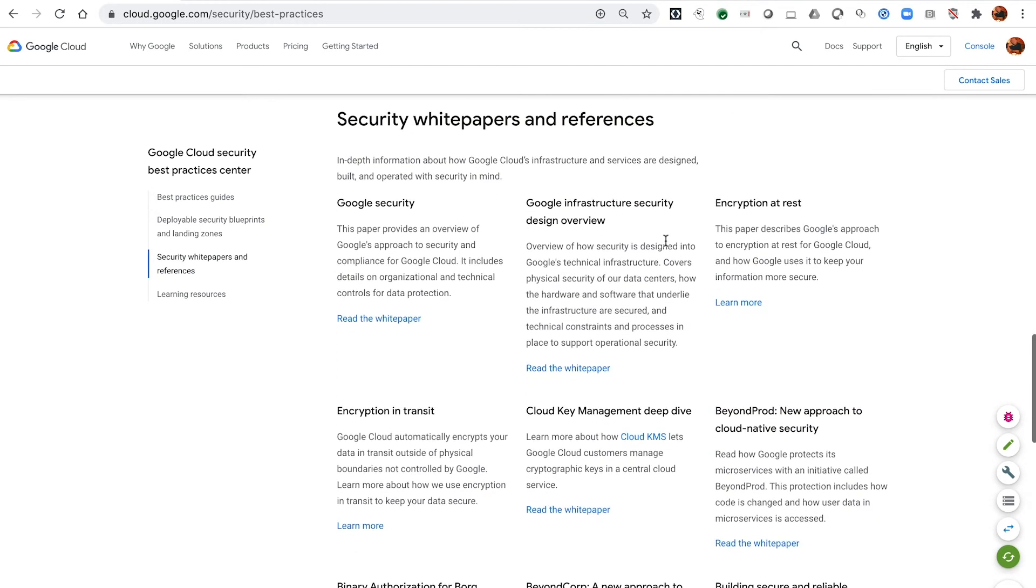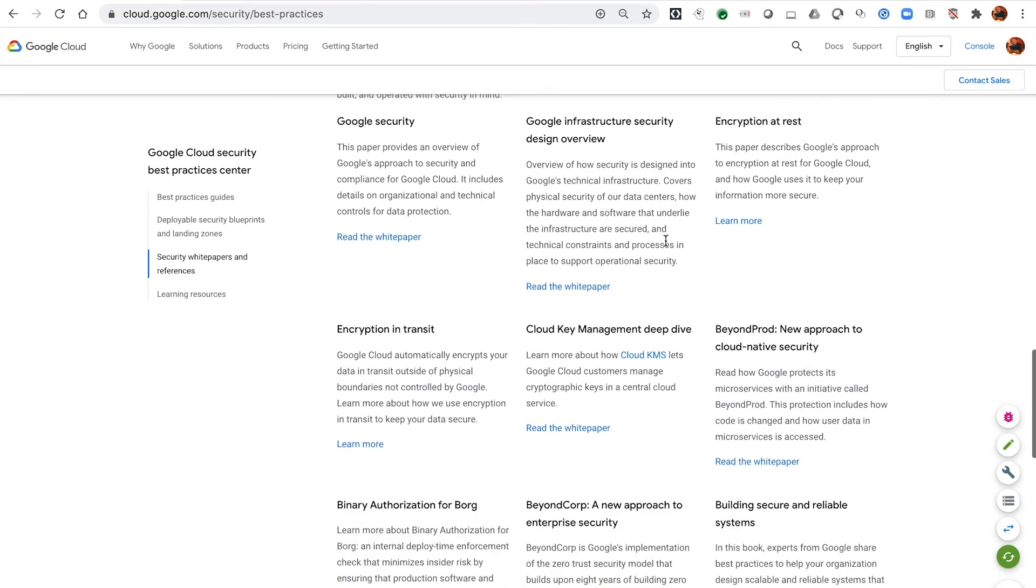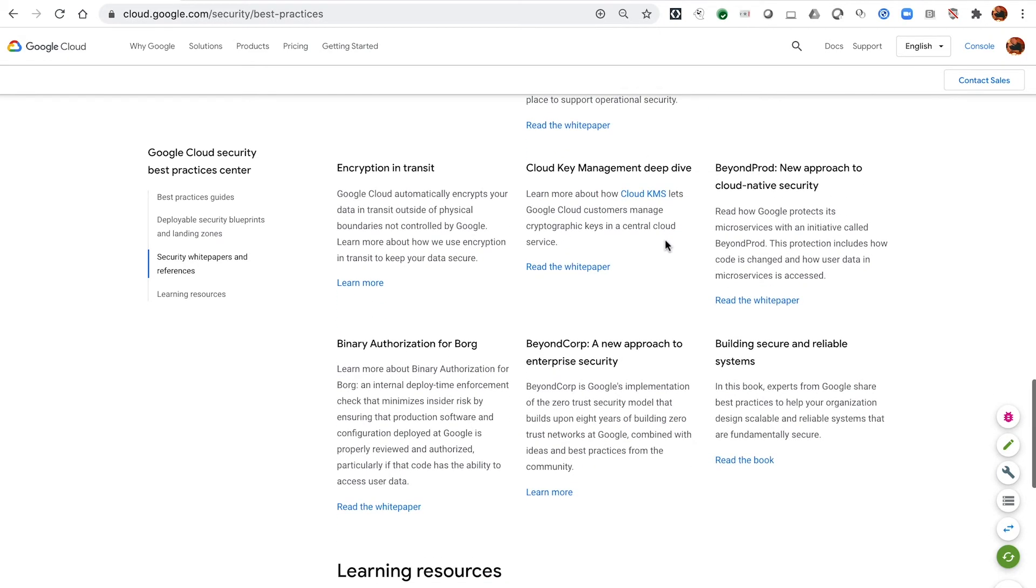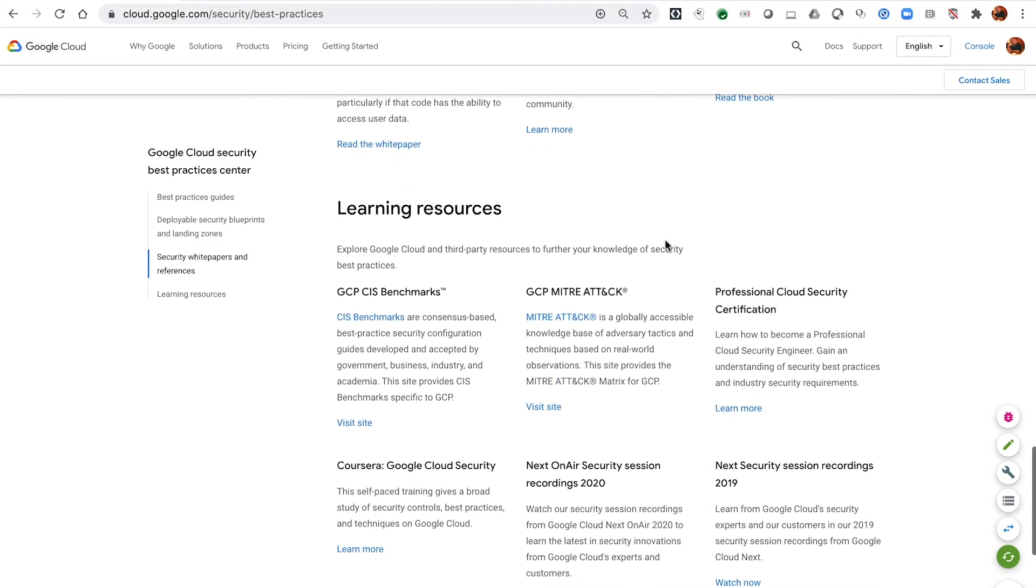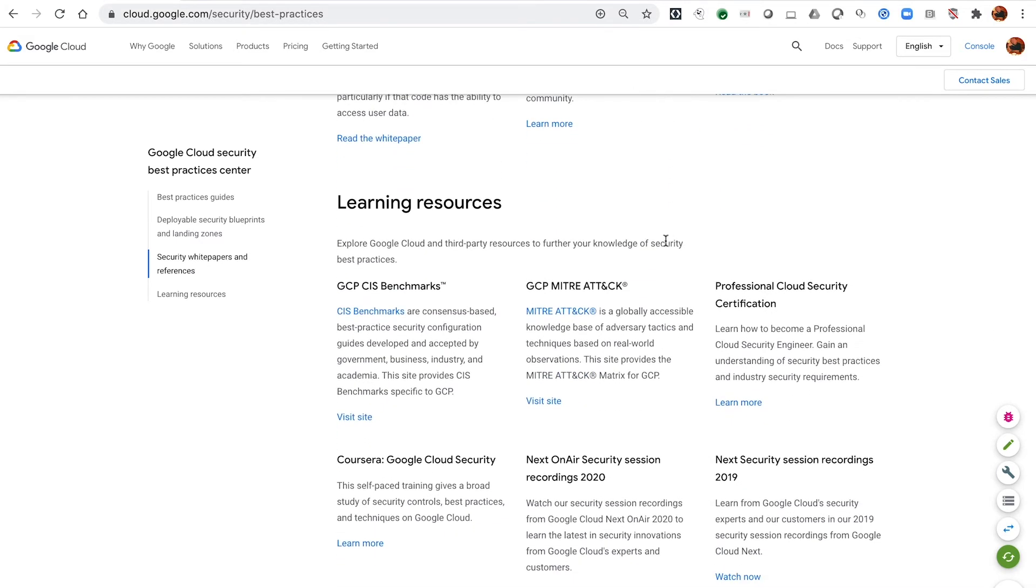give you the background reference white papers on how we secure things on Google ourselves as well as things like the beyond prod paper, which provide you insight in how you can adopt the cloud native security approach and then also generalize learning resources around CIS benchmarks and MITRE threat attack modeling around GCP.